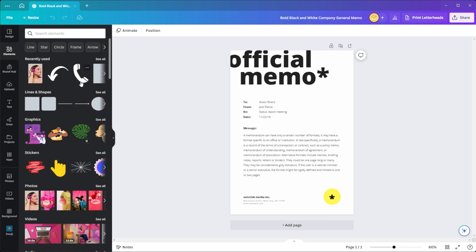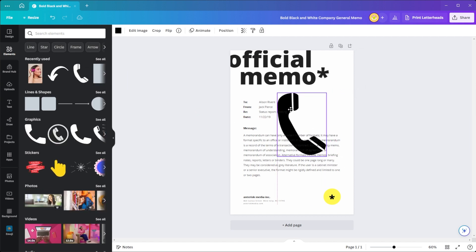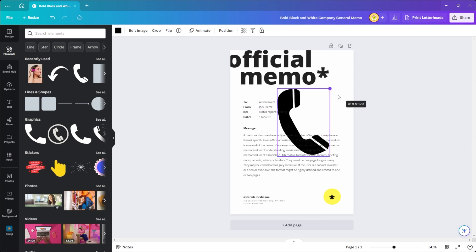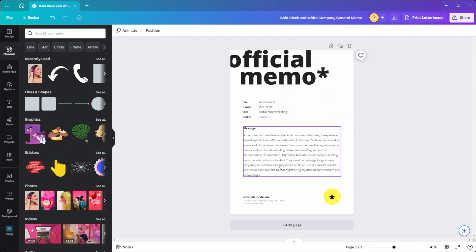To do this, you can drag and drop elements onto your page, then rearrange, resize, and rotate them to achieve the desired effect.